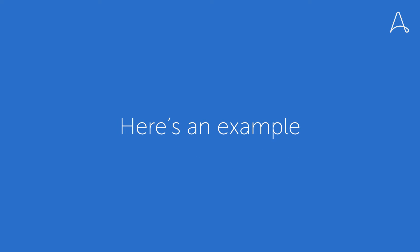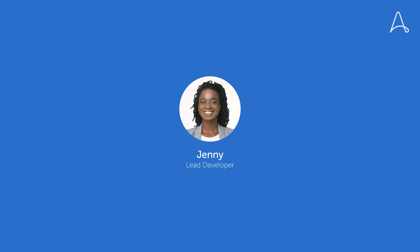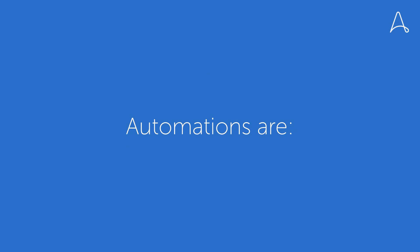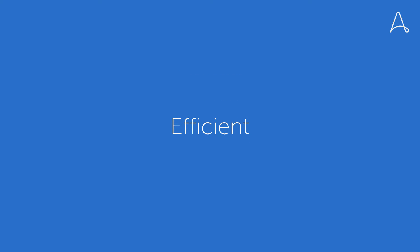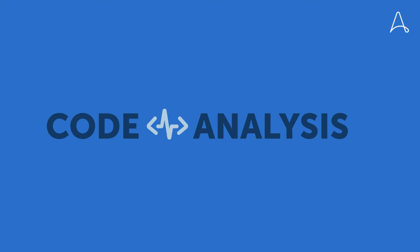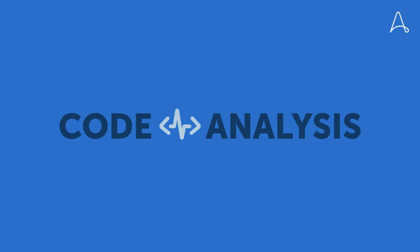Here's an example. This is Jenny. She's a lead developer and is responsible for setting best practices for coding in her organization. And that means ensuring automations are maintainable, reliable, secure, and efficient. She does this with code analysis.